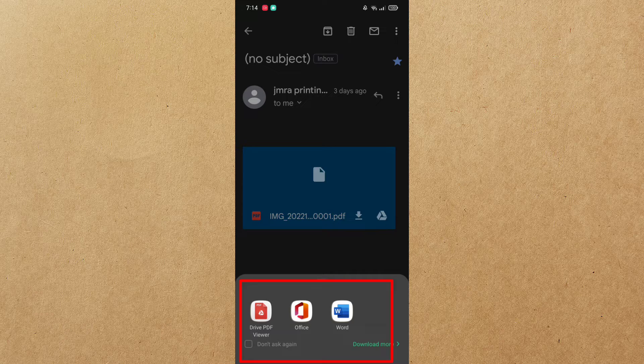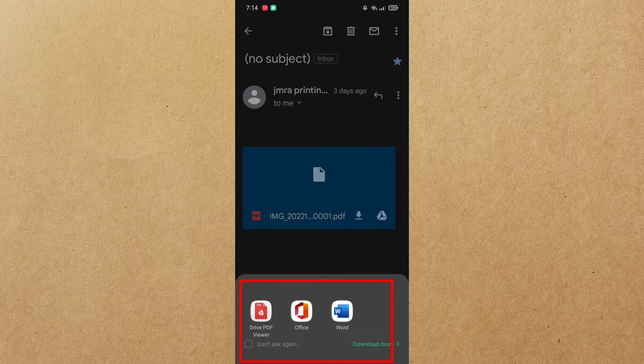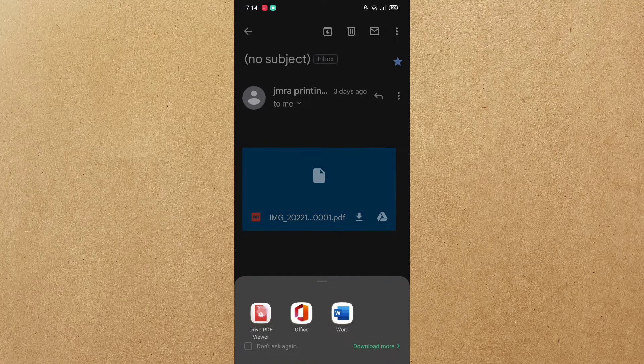You can choose any of these document readers, just tap to open. As you can see, we have successfully downloaded the document in our cell phone.